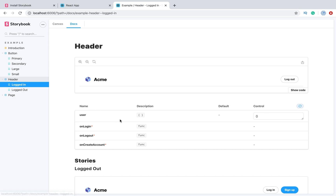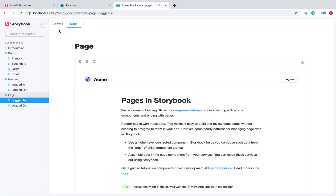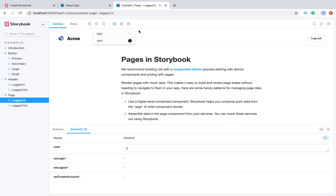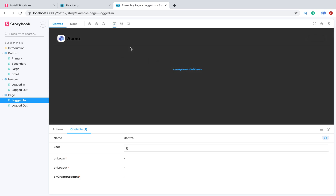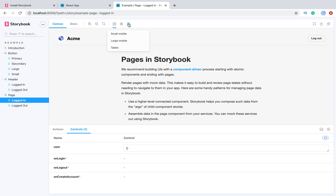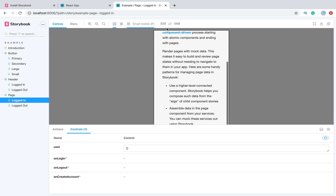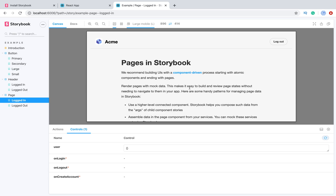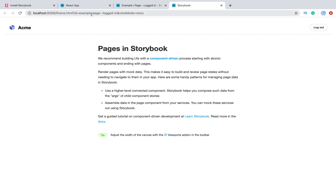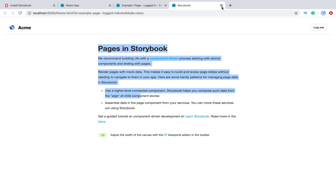We also have Header and Page samples. Let's go to Canvas — we can change the zoom for a component, change the background between light and dark (you can check my videos about light and dark themes in React), set a grid, and very importantly, change the viewport — for example for mobile or large mobile. This is great when you need to test your components in mobile view or any other view. You can also open it full-screen or in a separate tab, showing just the component without Storybook's UI.